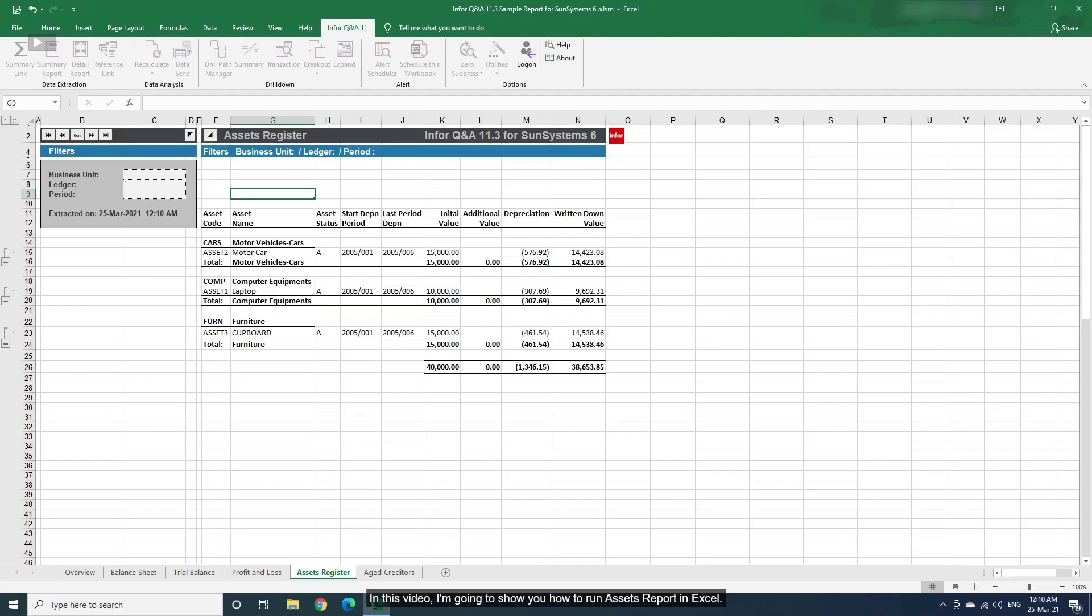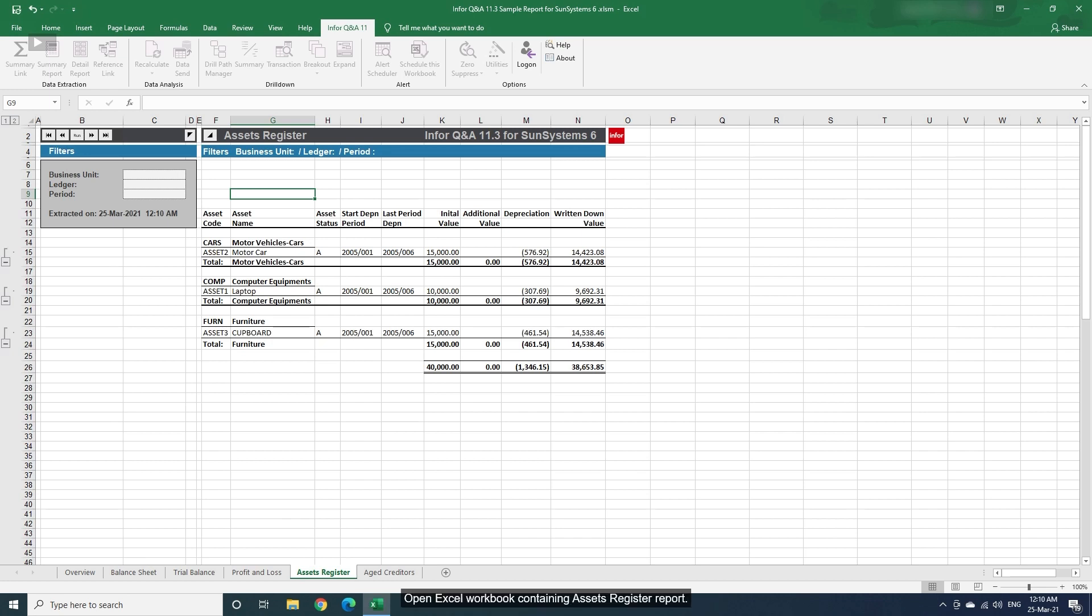In this video, I'm going to show you how to run Assets Report in Excel. Open Excel Workbook containing Assets Register Report.